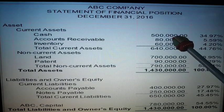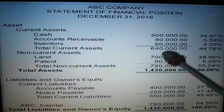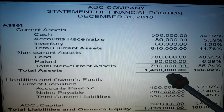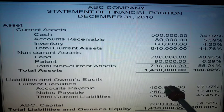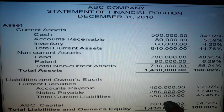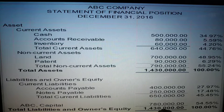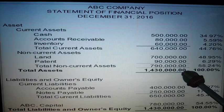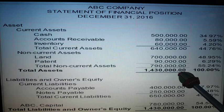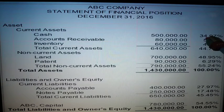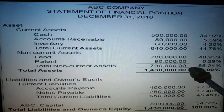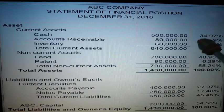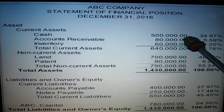In solving, this is your base amount. All of the accounts above will be divided by the base amount which is the total assets. And all of the amounts below will be divided by the total liabilities and owner's equity. So 500,000 divided by 1,430,000 is 34.97%. It means that of the total assets, 34% is comprised of cash.